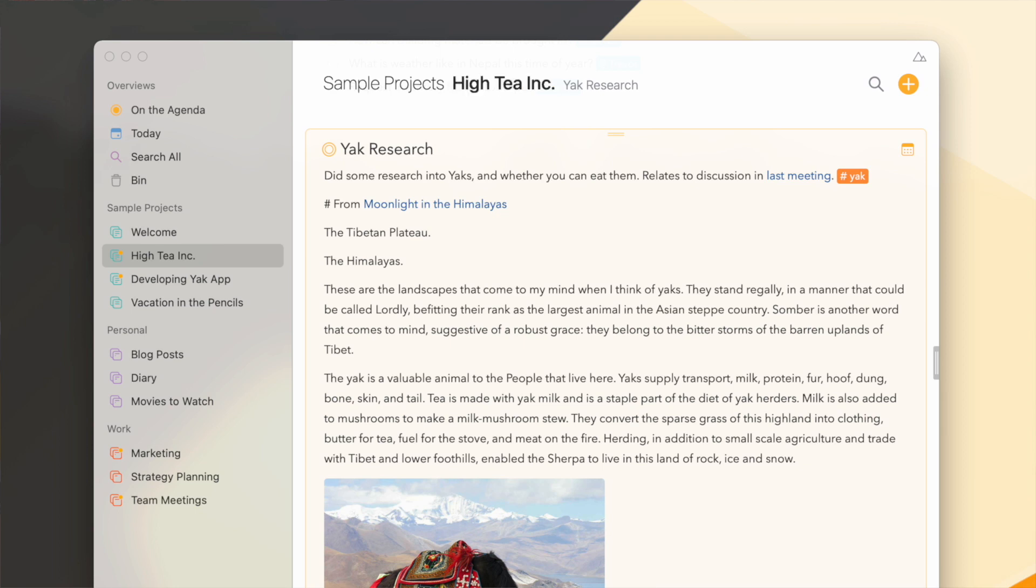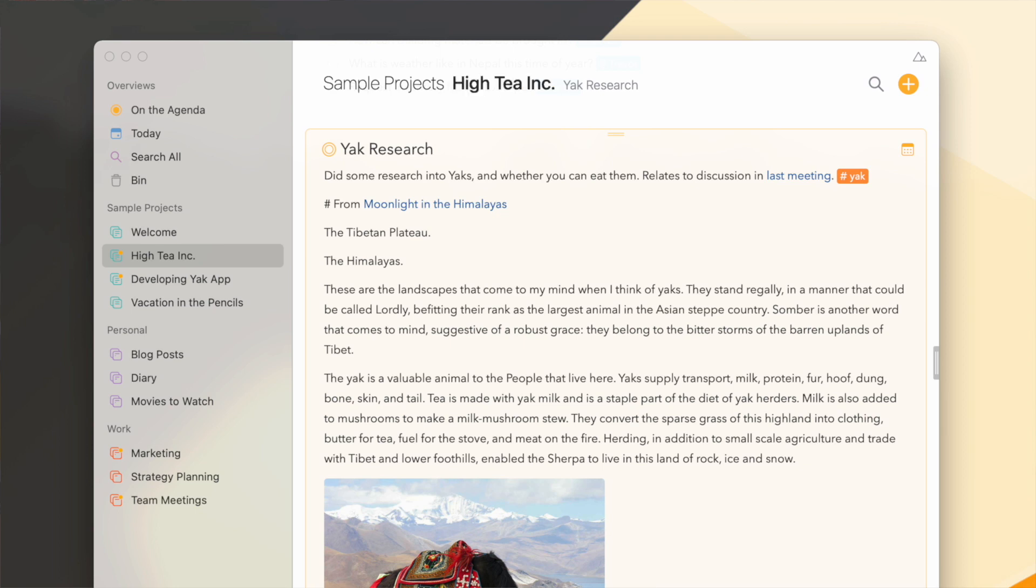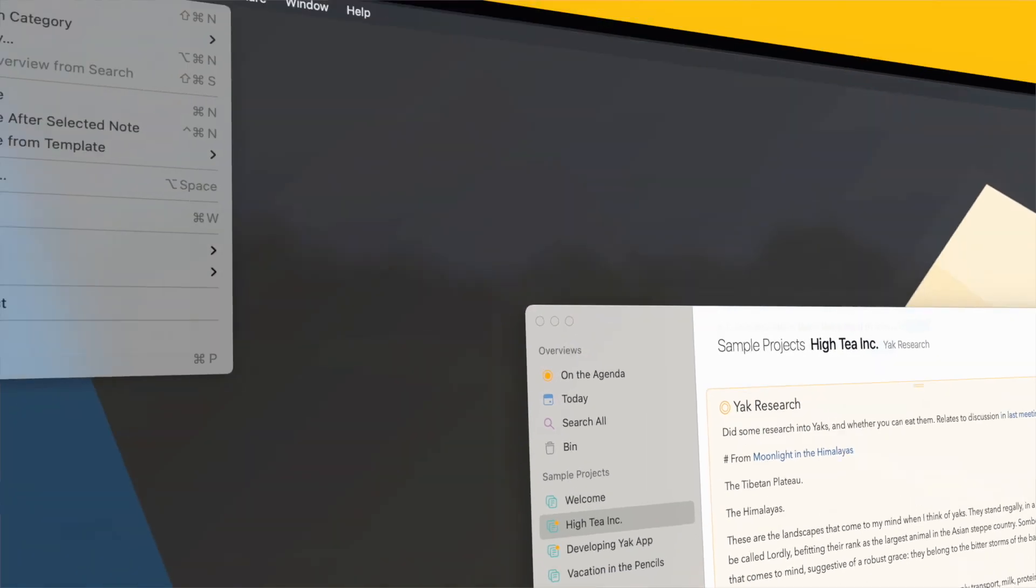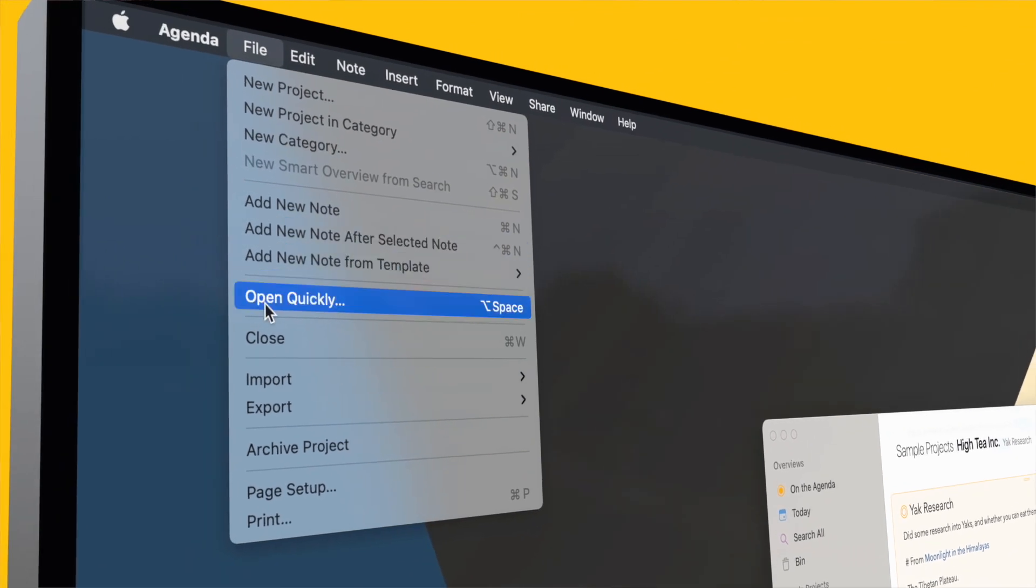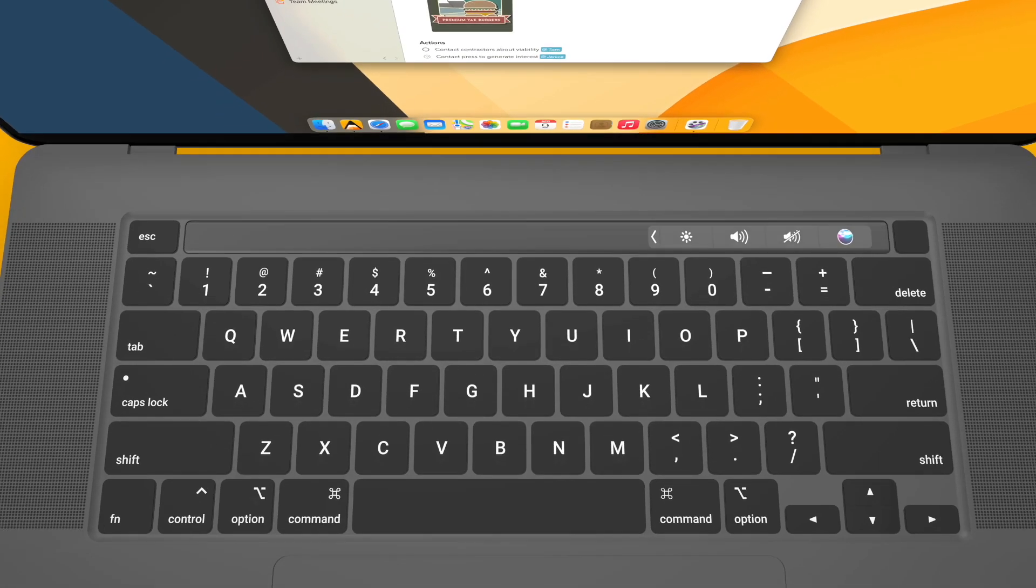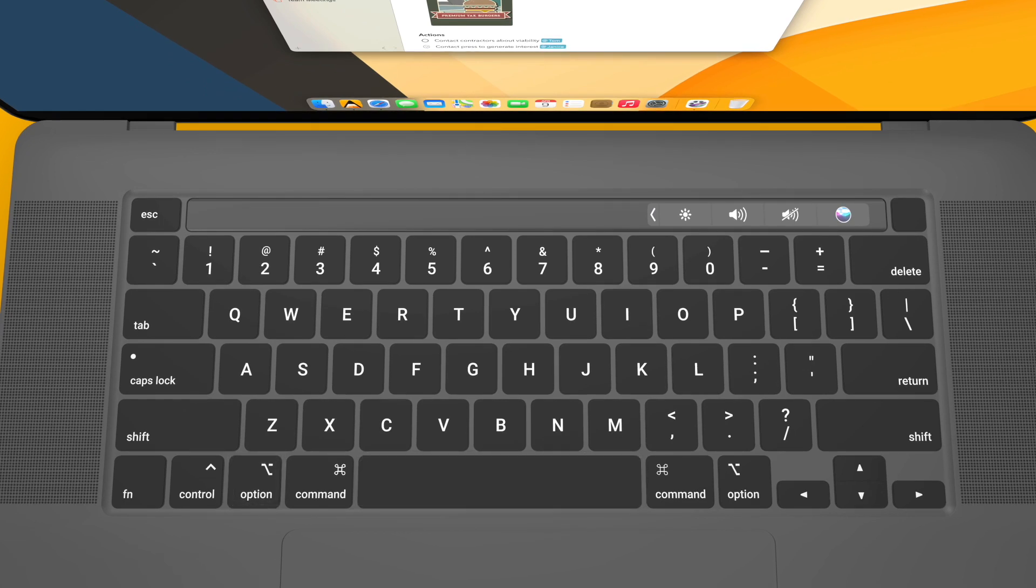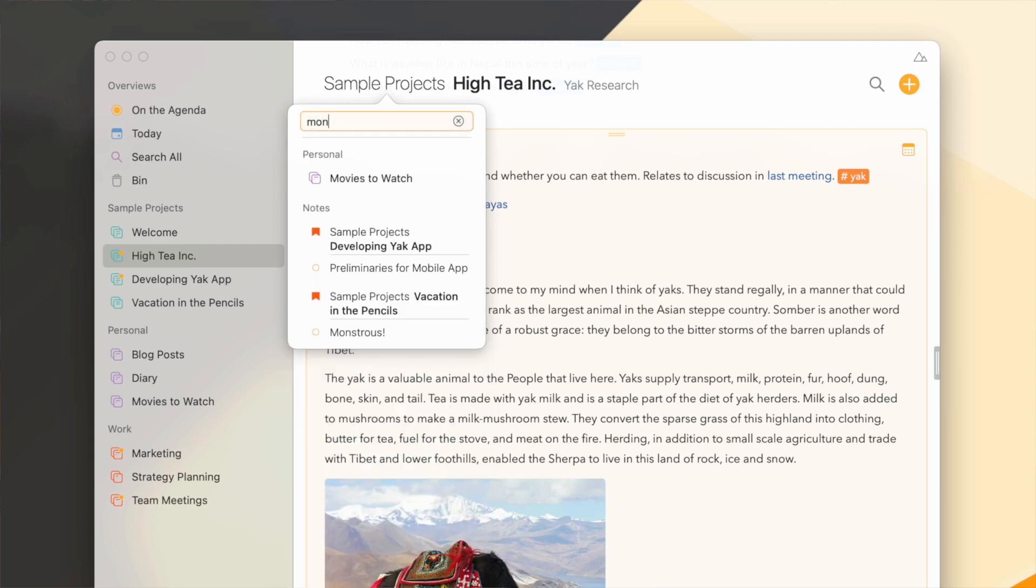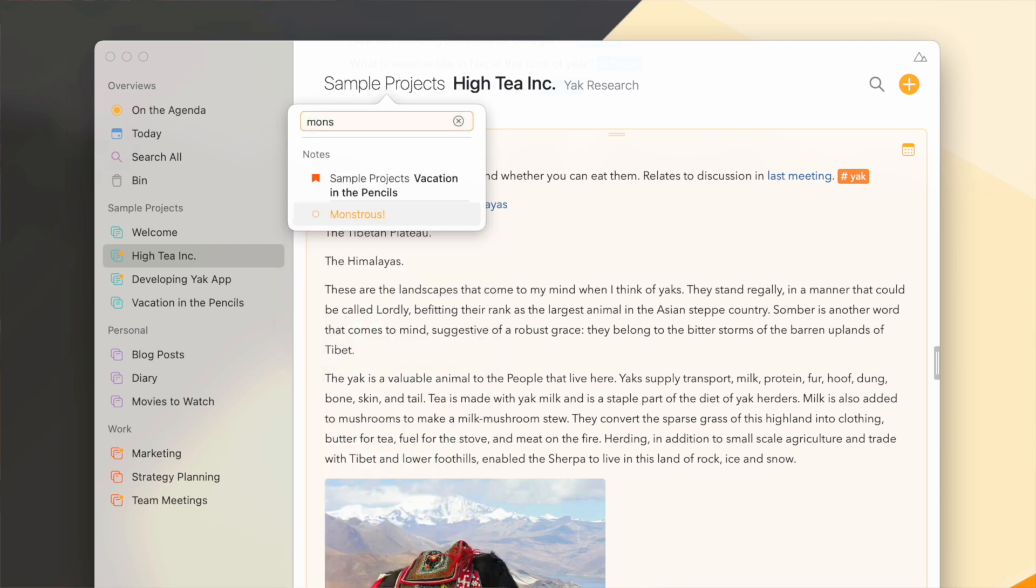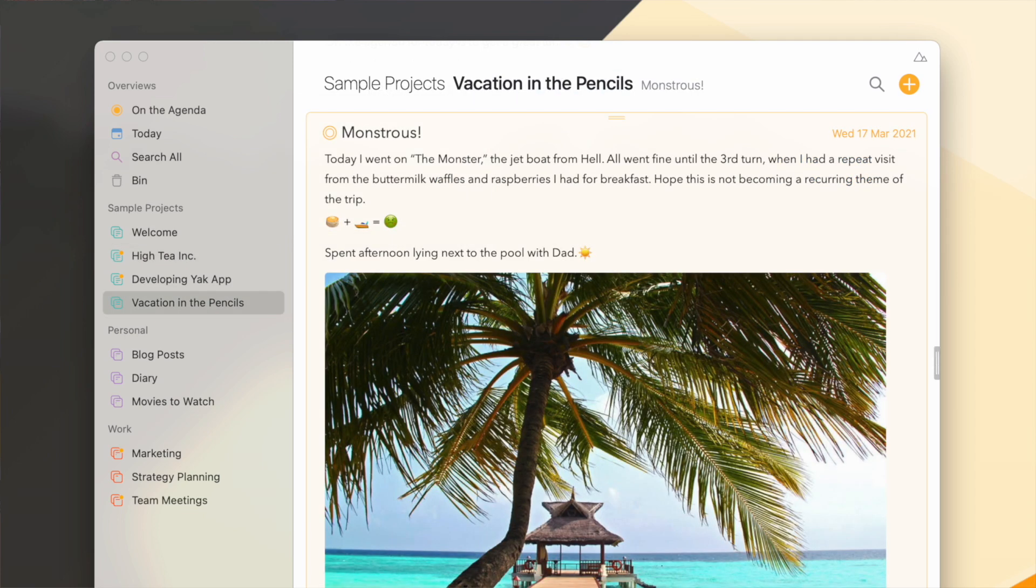Now this works in all of the menus in the app, but we added one more thing that's even better, which is a new premium feature called Open Quickly. If you hold the alt option key and hit space, a menu will appear that allows you to quickly filter through your entire Agenda library of notes and projects. Type a few characters of the note you're looking for, hit enter, and you're there.